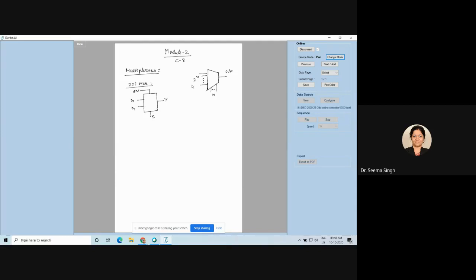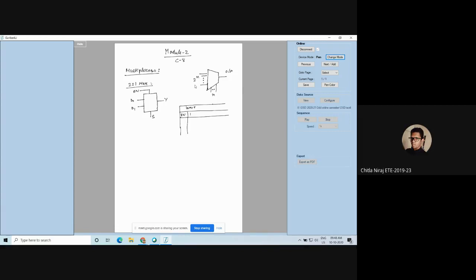Let me show you the truth table — make it along with me so you understand and don't make any mistakes. How many inputs are there? 2. What about enable? Enable is also an input. D0 and D1, your data lines, are also inputs, and the select line S is also an input. All four inputs together decide your output.